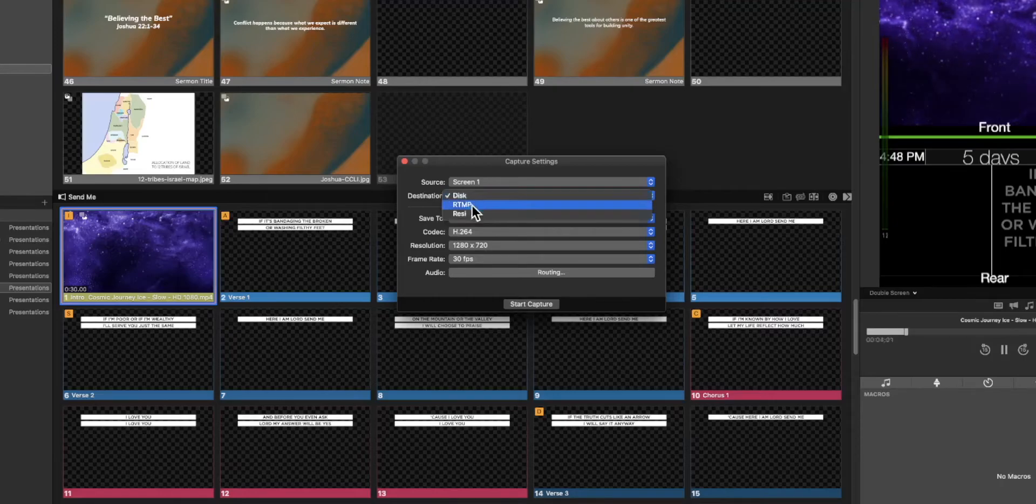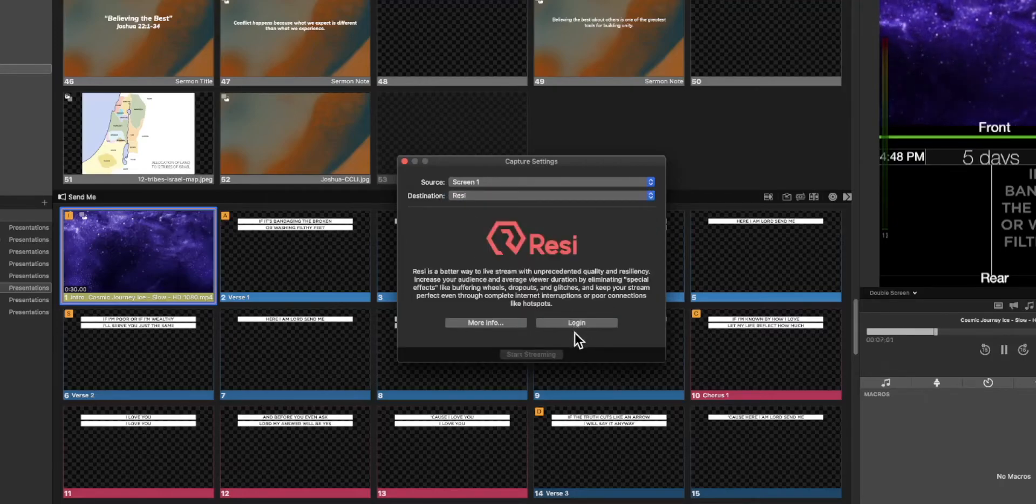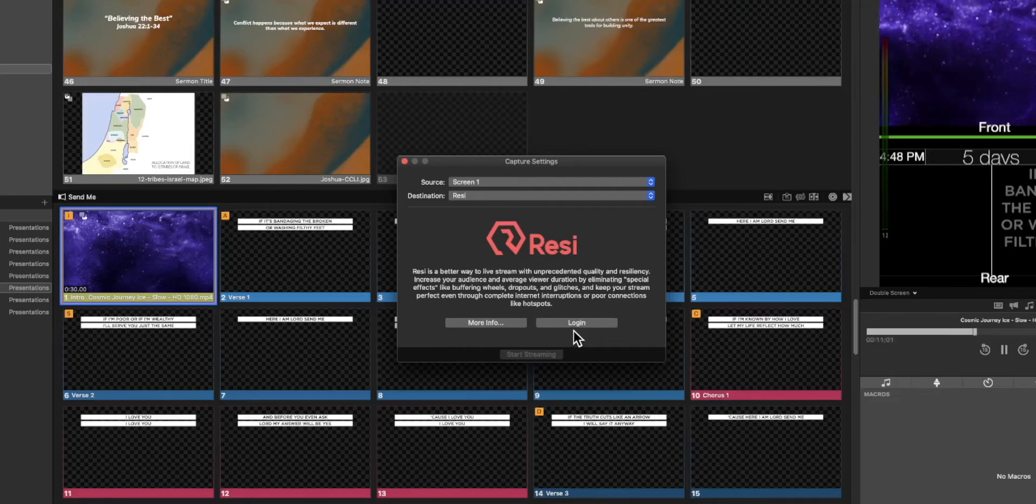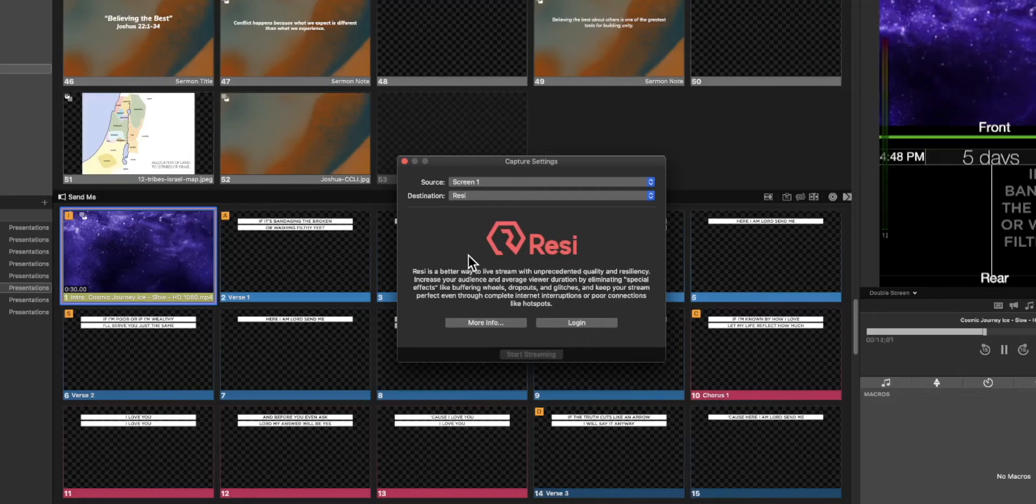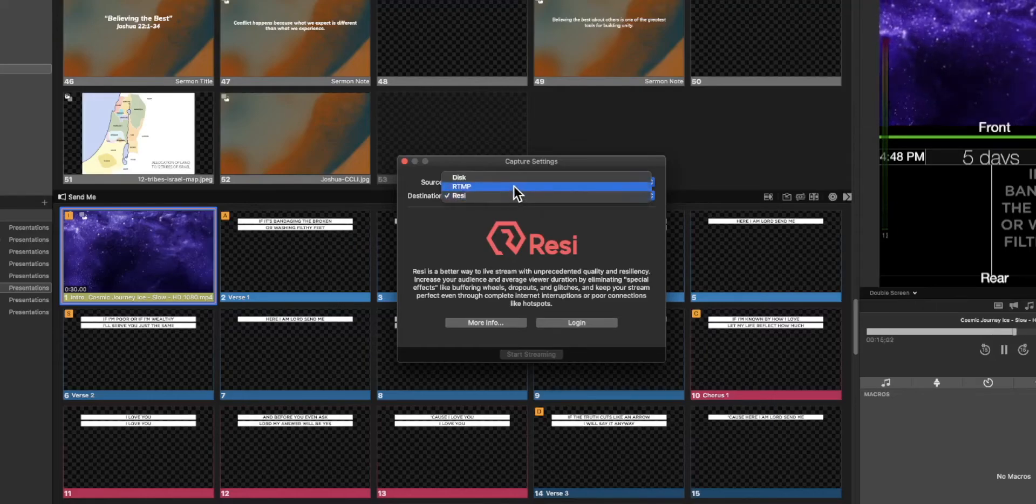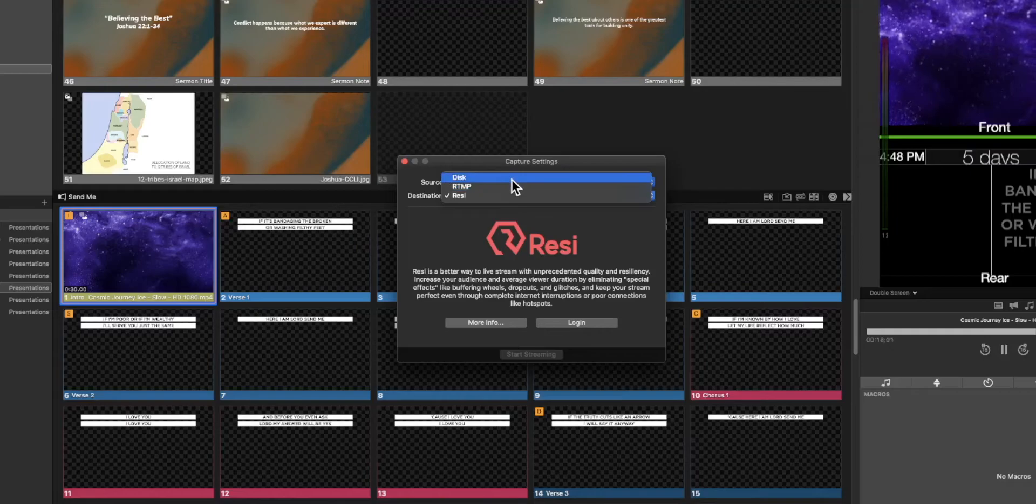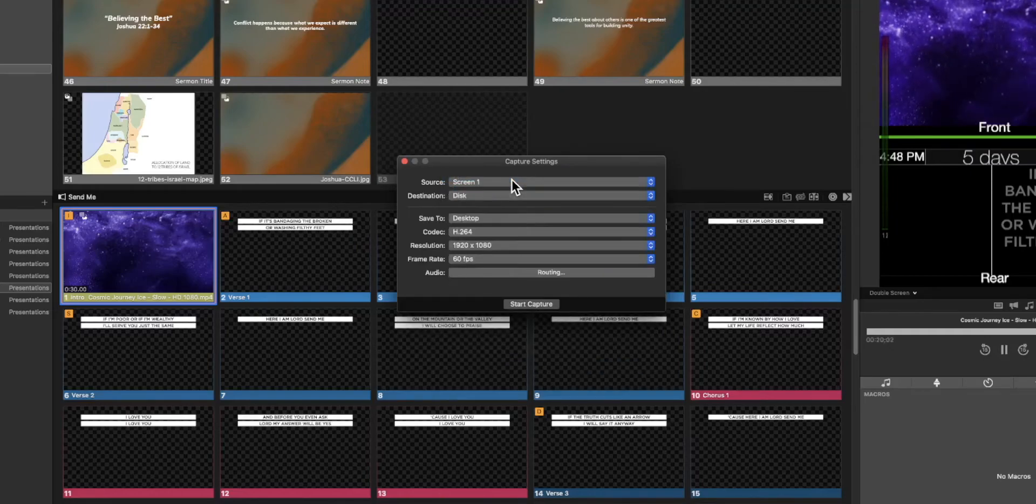Under destination if we looked at Resi it will ask you to log in with your Resi account. Certainly take a look at that if it would work for your particular application. We don't have Resi set up on this particular system right now although we have used it in the past. Resi is just not the one that we're going to use for this tutorial.